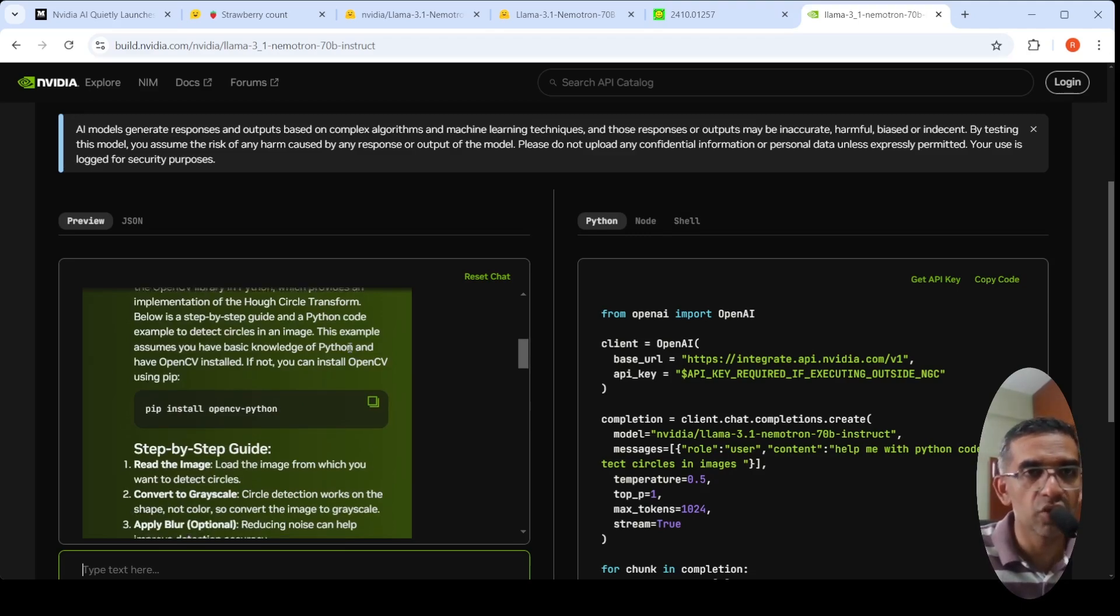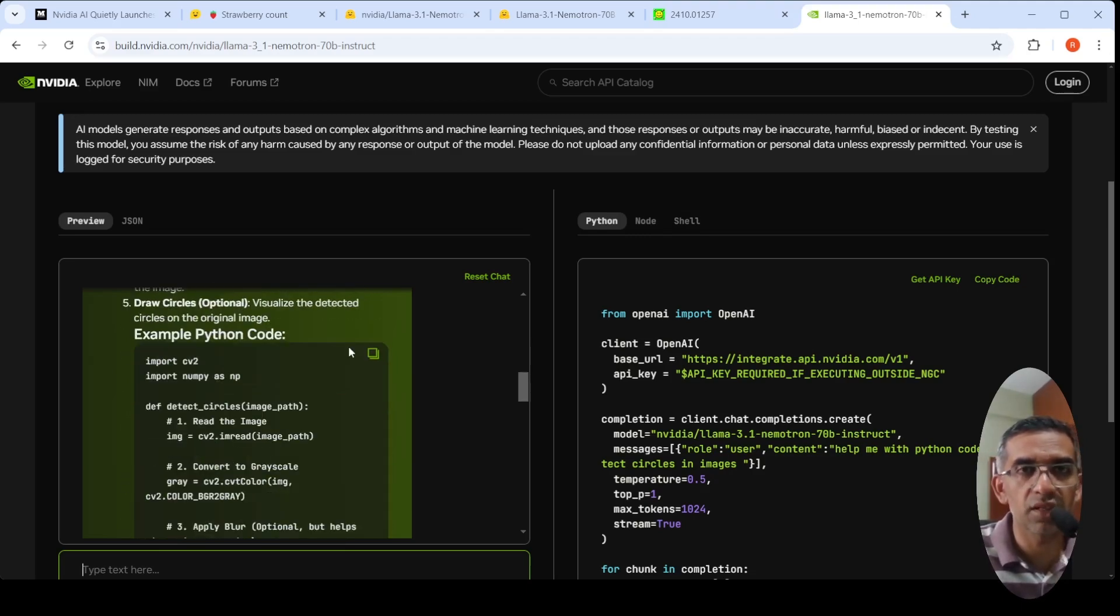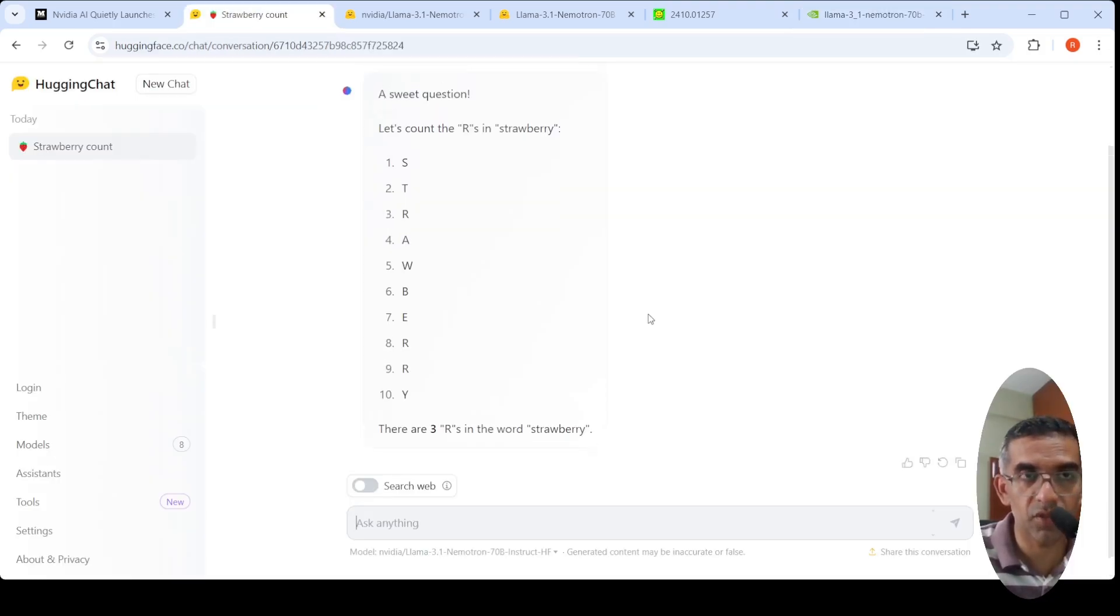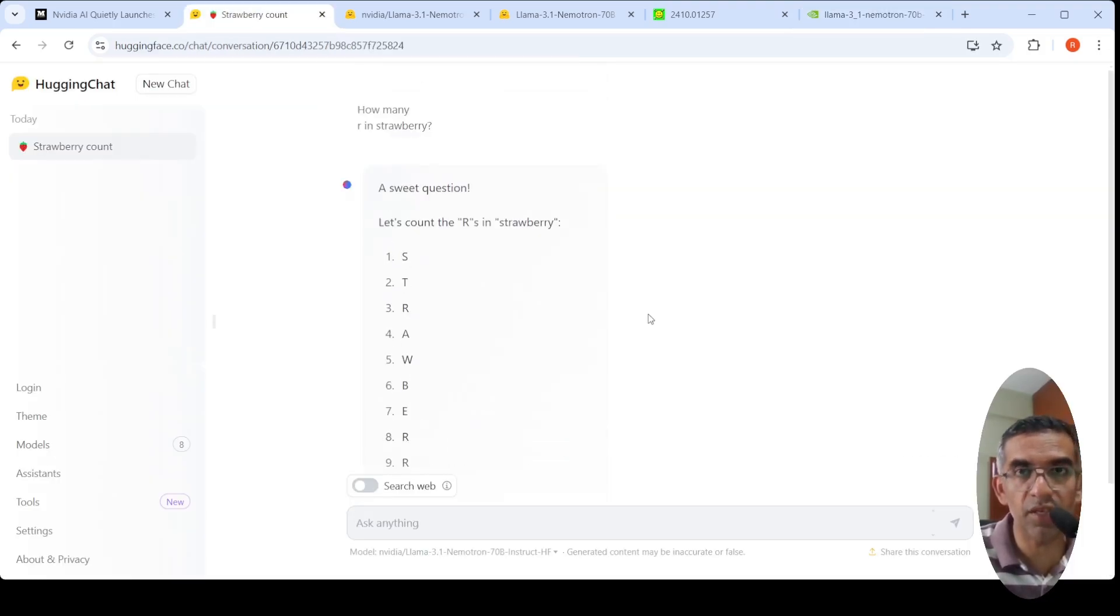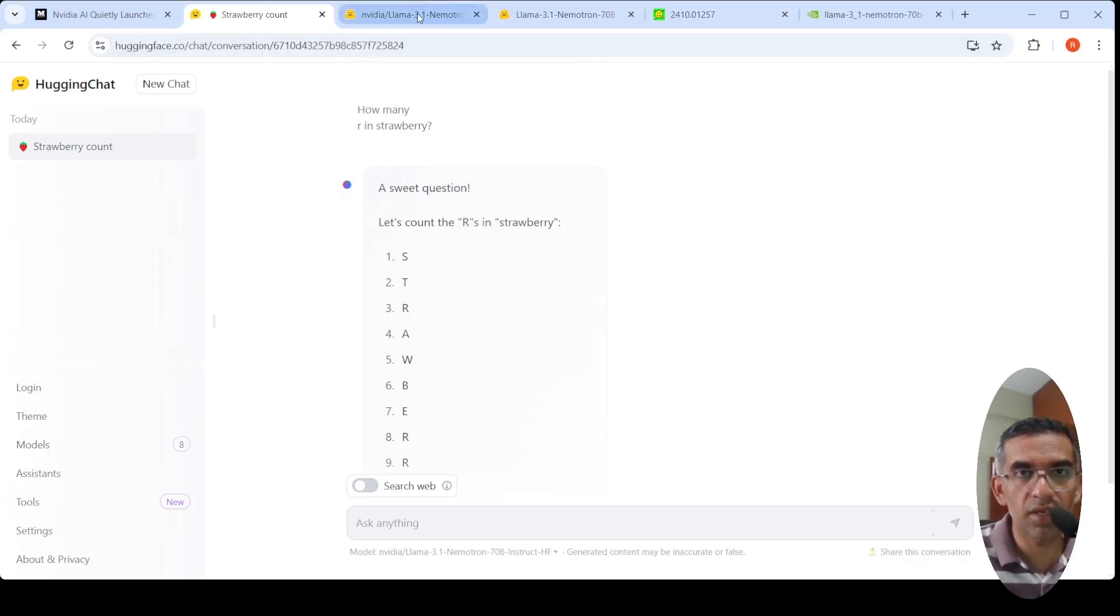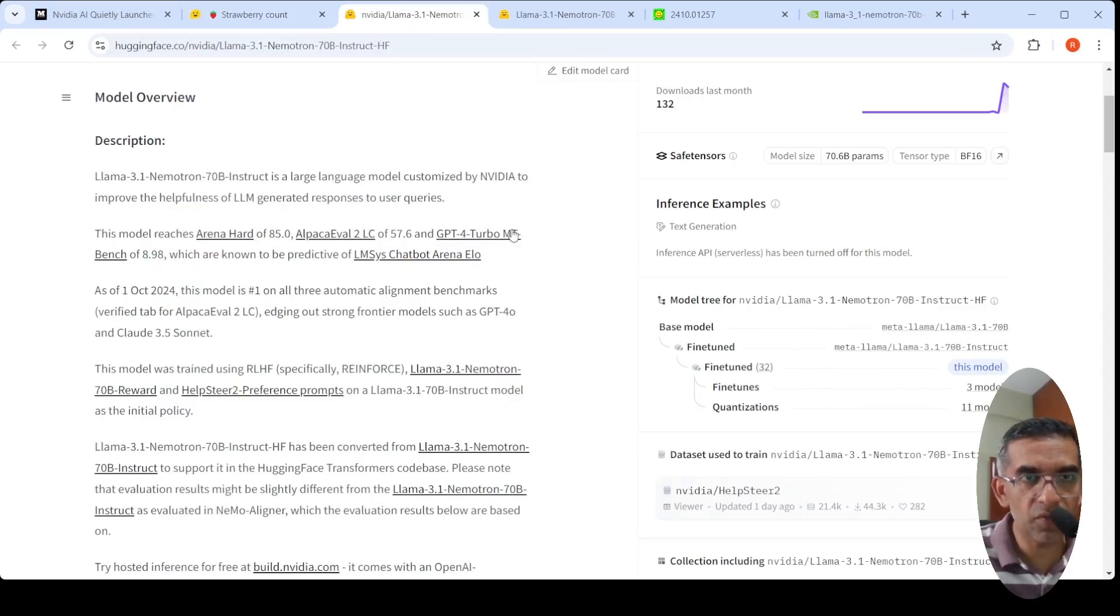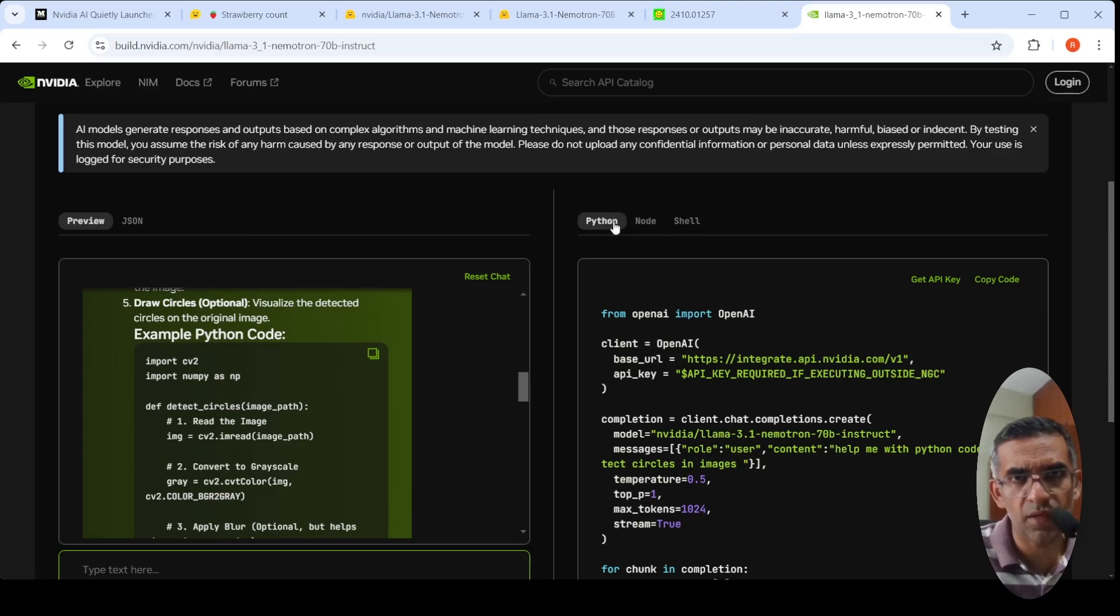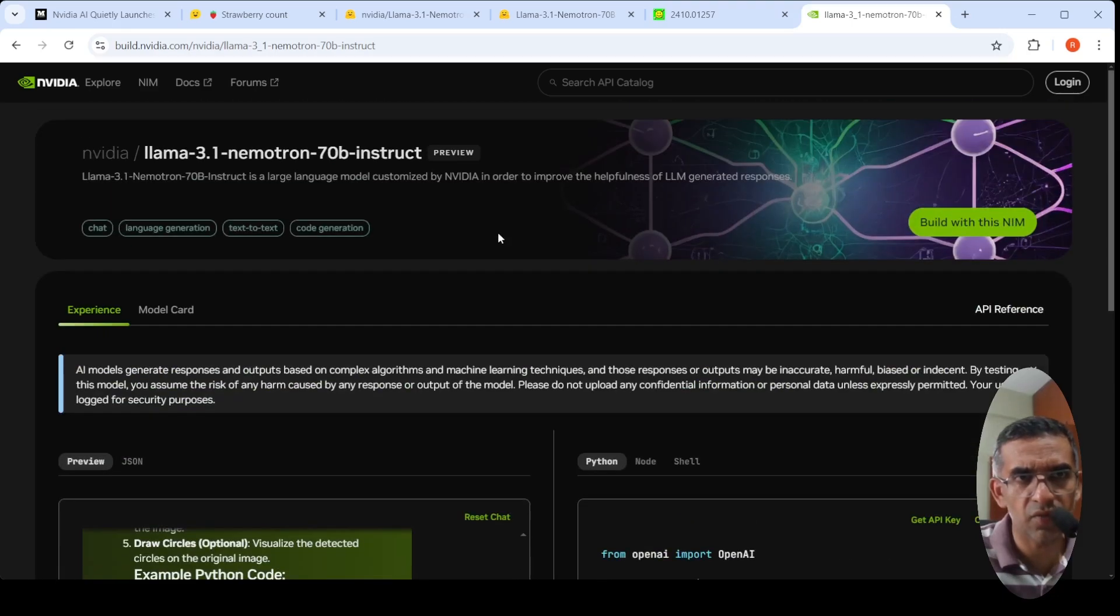You can try out various things. This model is also available on Hugging Face Chat. Now let's go into a little bit of details of this particular model. The model card is available as well.